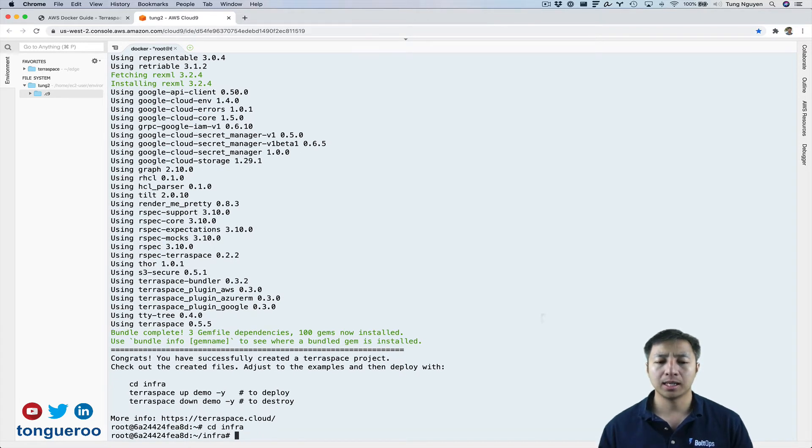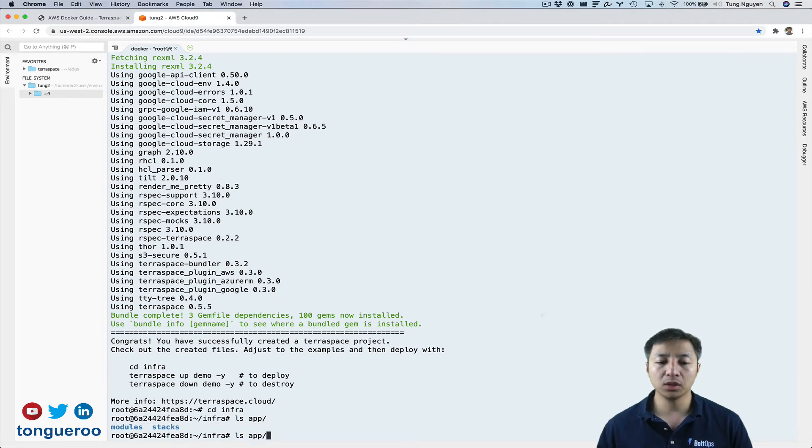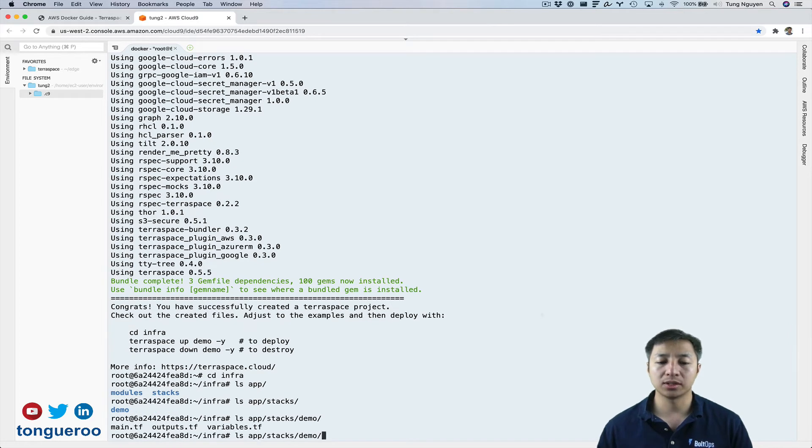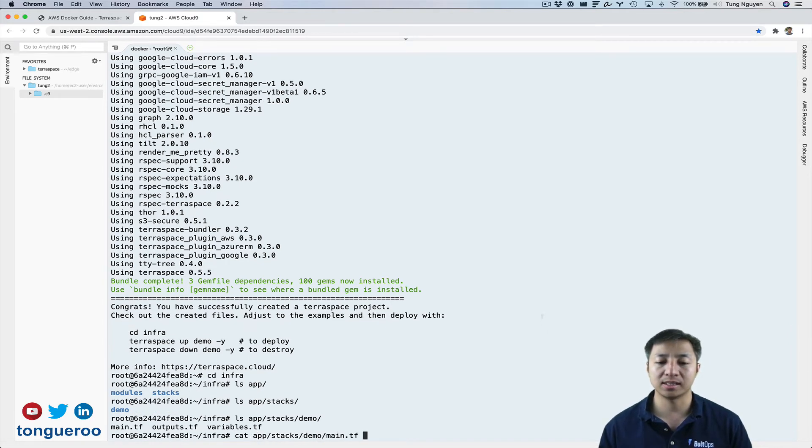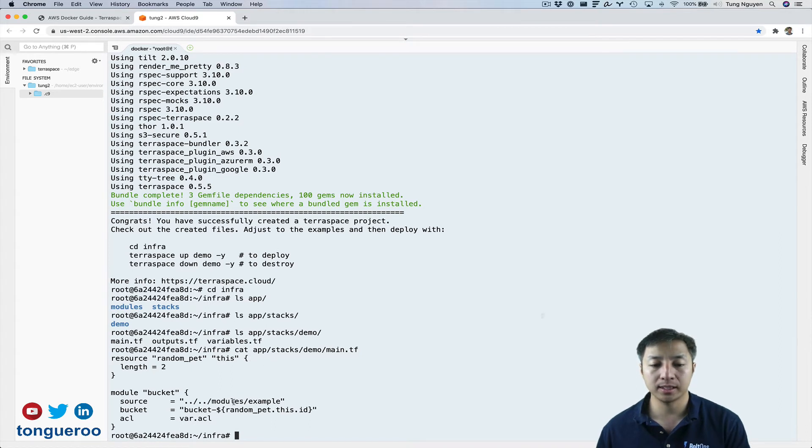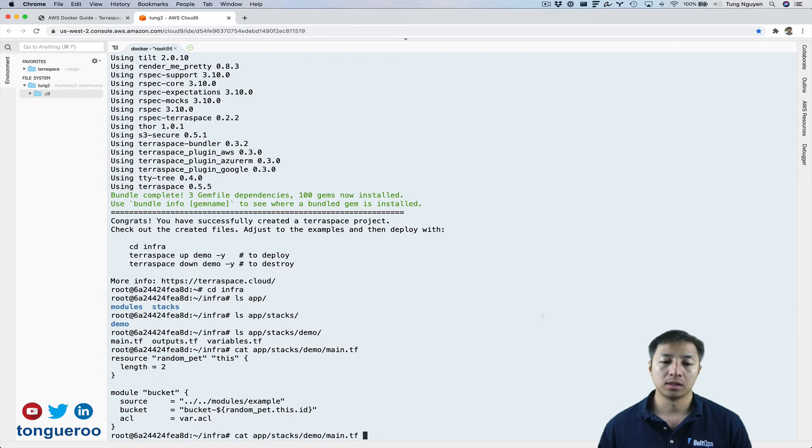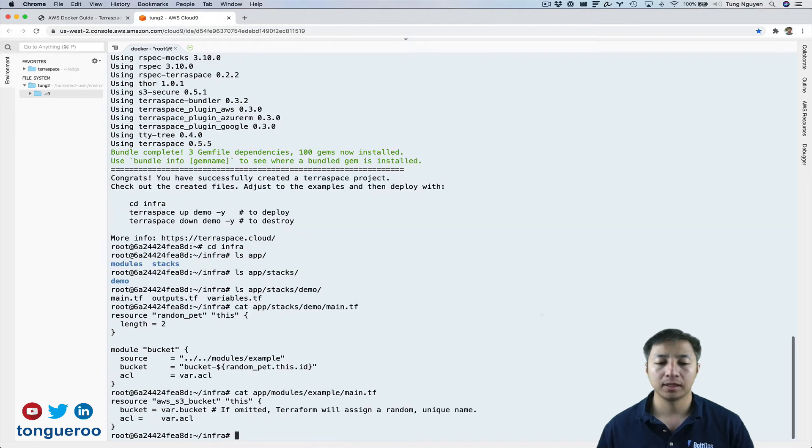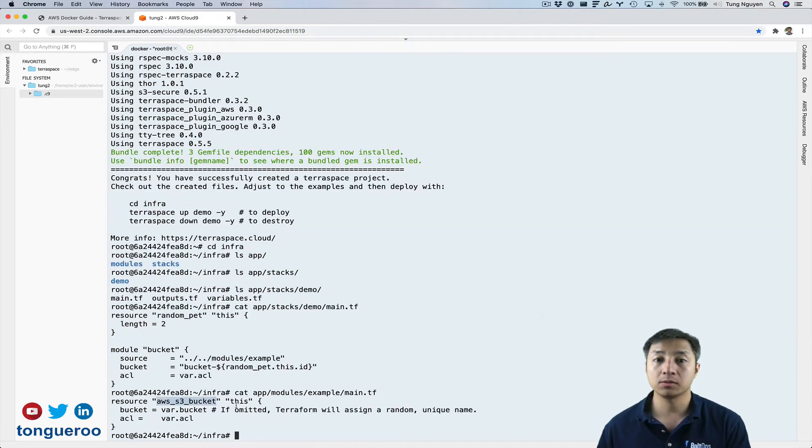I'm going to cat or ls app here. Here's modules, stacks, and then under stacks, there's demo here. Under demo, there's main.tf. So I'm going to go ahead and cat that. So you can kind of see it briefly. So that basically calls a module bucket and the source is this module file example. So this is actually the one that we probably want to take a look at. Example main.tf. You can see this is where it creates the S3 bucket. So that's what we're going to do. So we're going to go ahead and run this now and that should create our bucket.